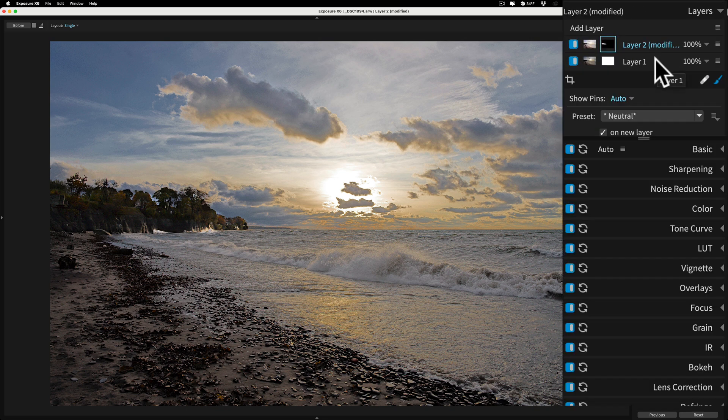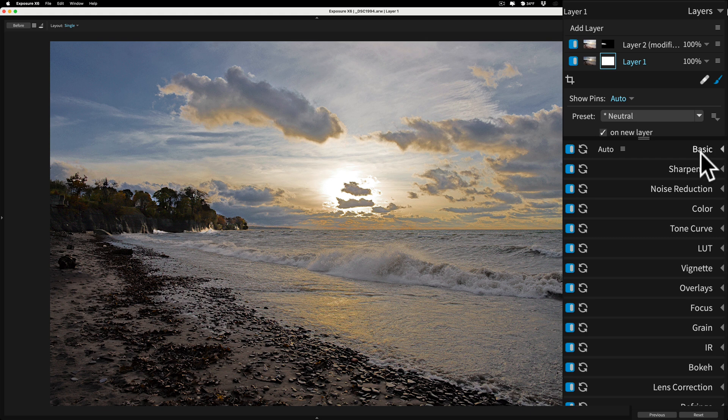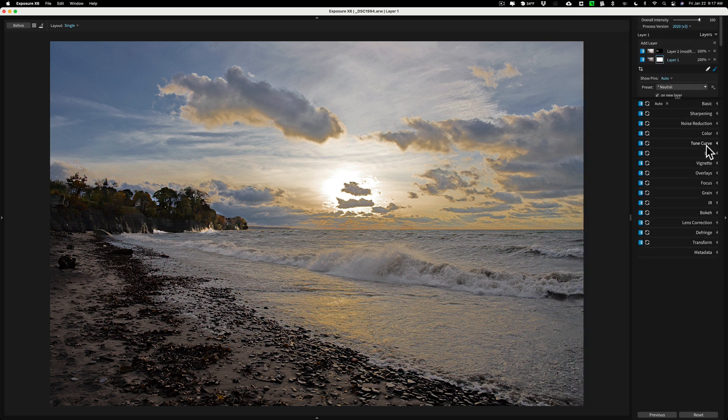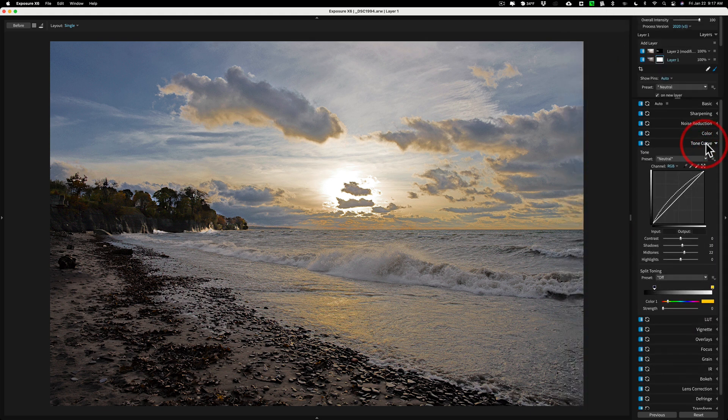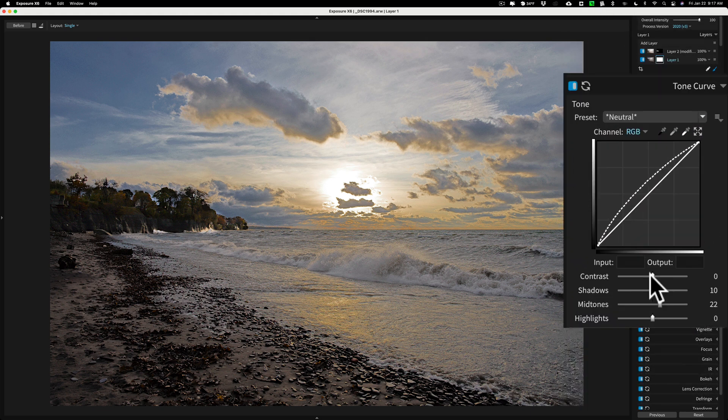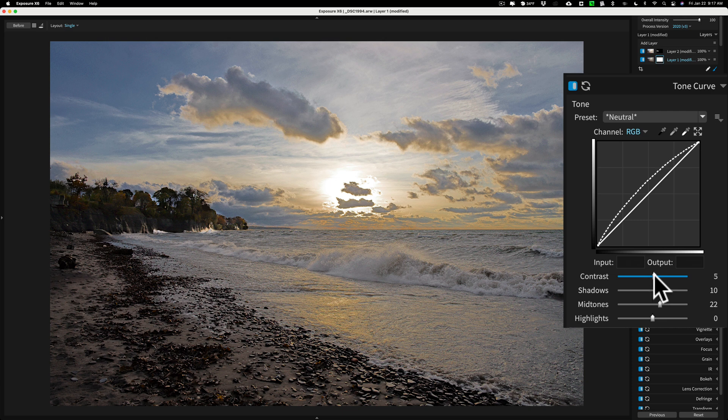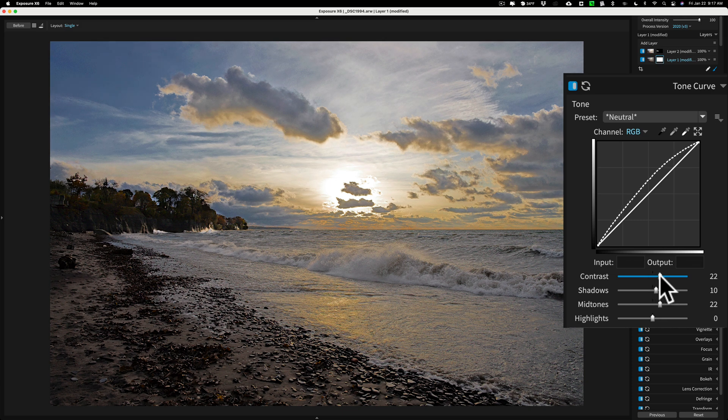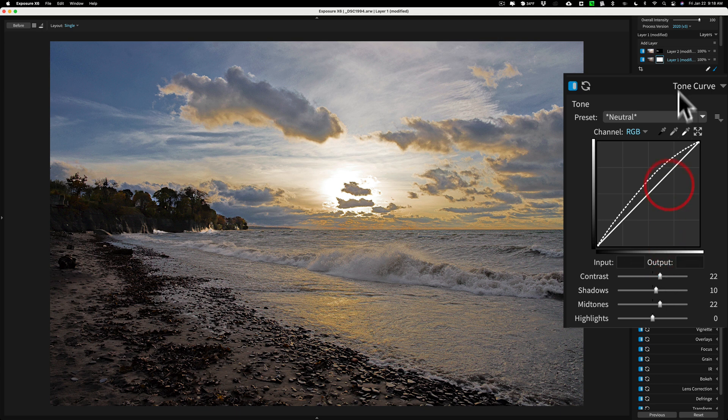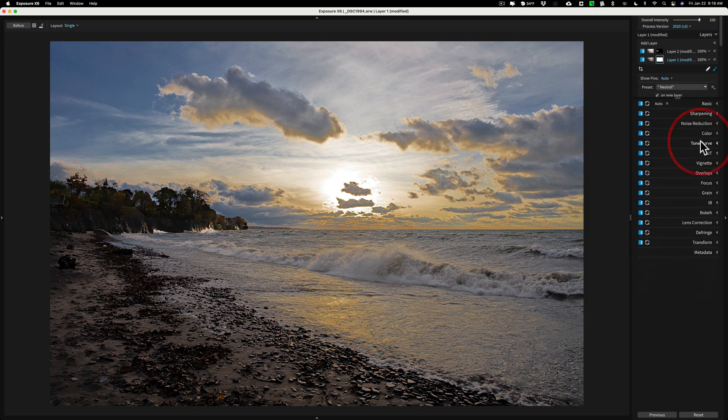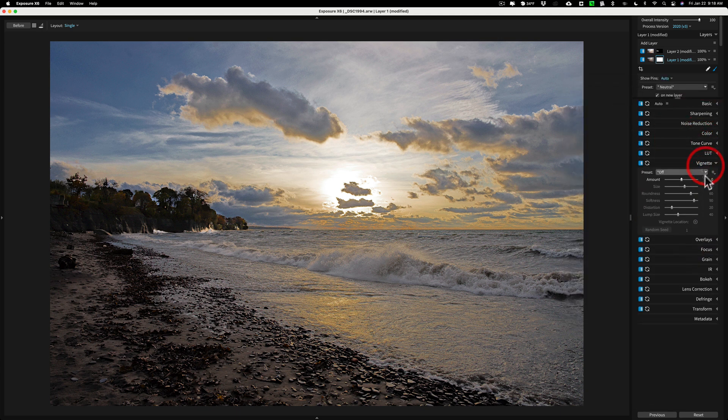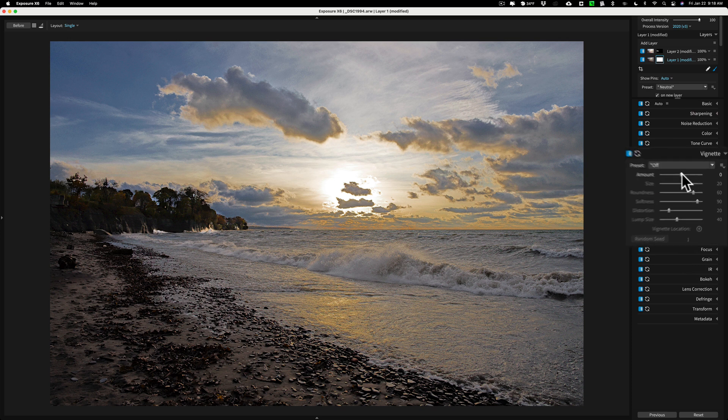This is where we adjust everything on layer one. And I don't know, let's go to that tone curve again. Let's just see what if I add a little contrast. Yeah, I think a little contrast helps all that. And then I think finally we'll just finish it off with a vignette.